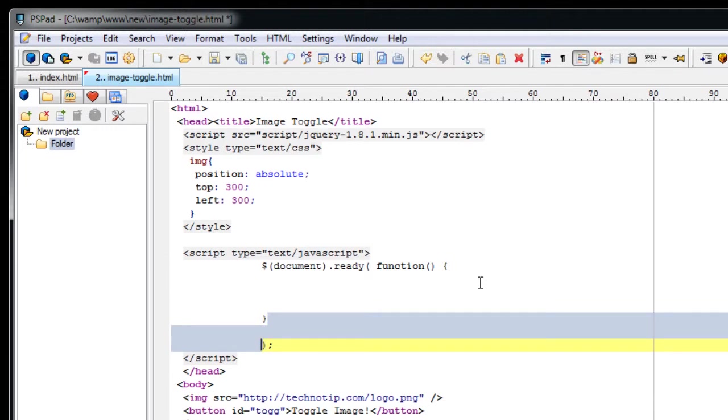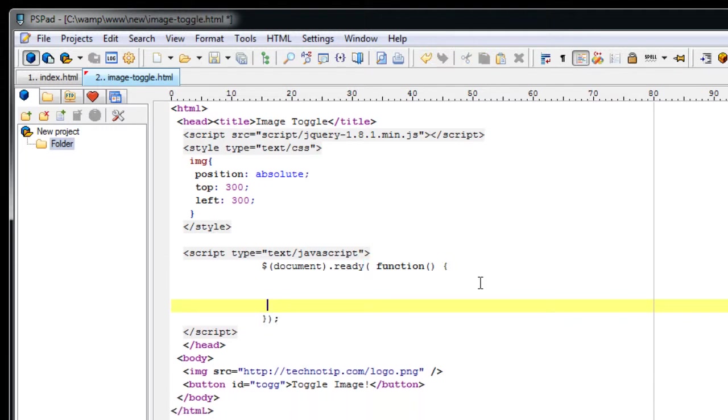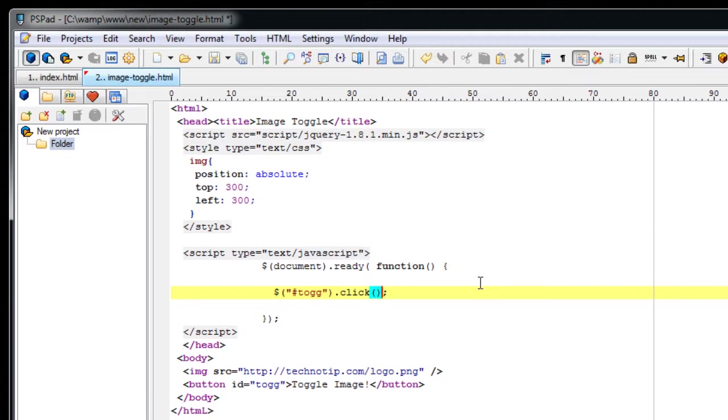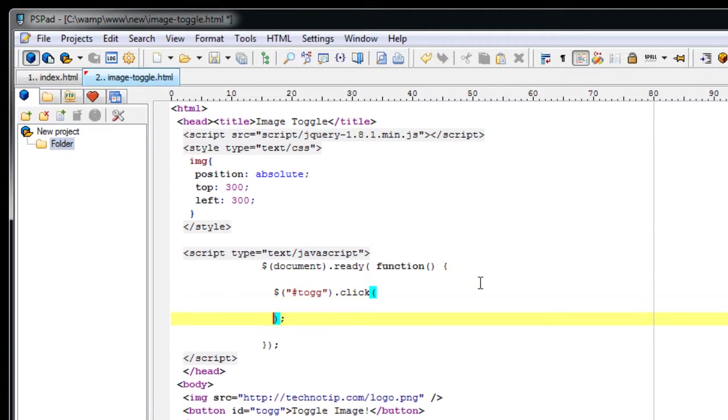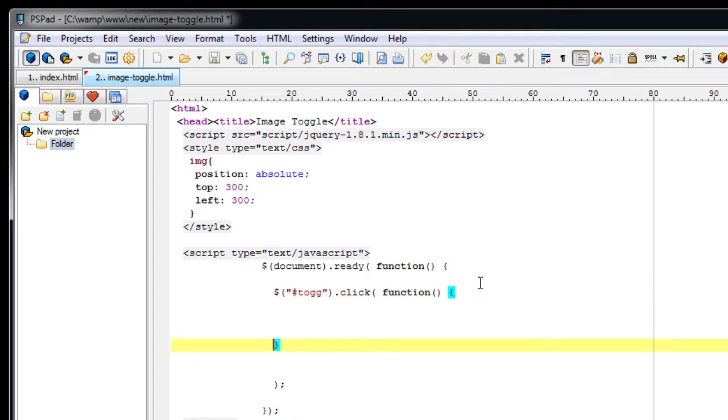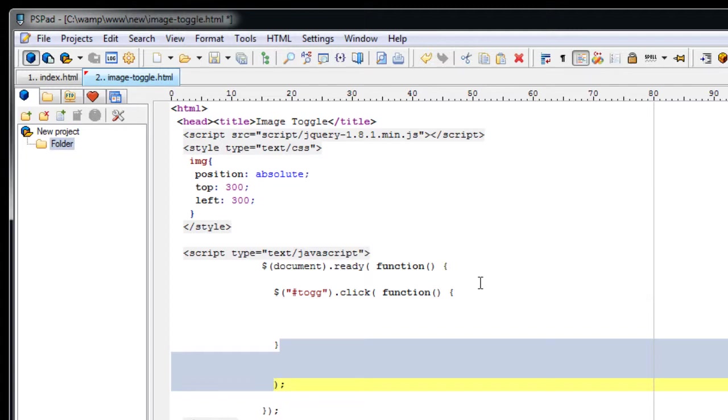Inside this anonymous function I will check if the button has been clicked. Select the button. The button has an id called toggle. Since it is an id we will start it with a pound symbol. We selected it. Click is a user event. Inside that I will write an anonymous function again. Once the user clicks on this toggle button what it has to do.